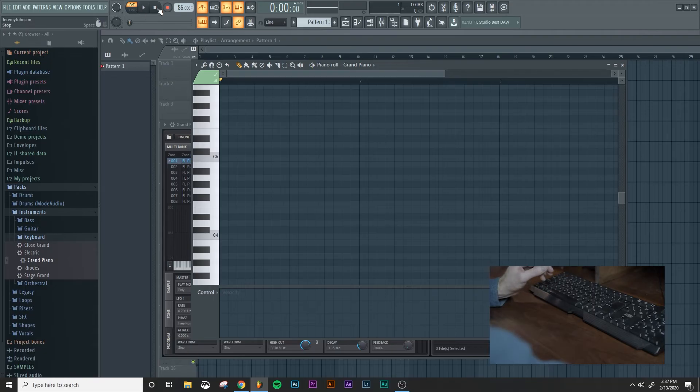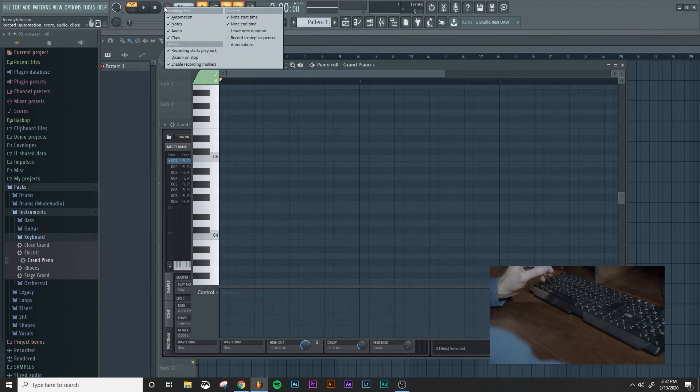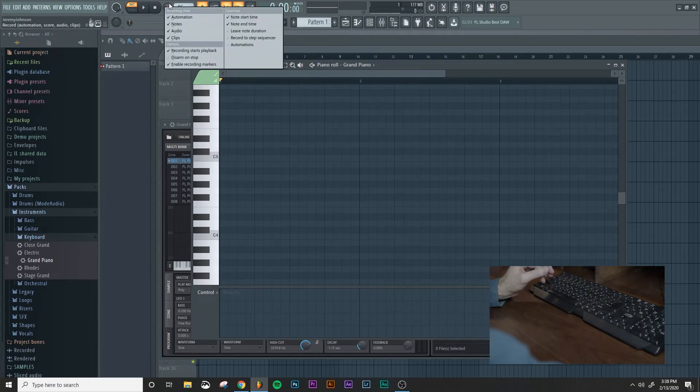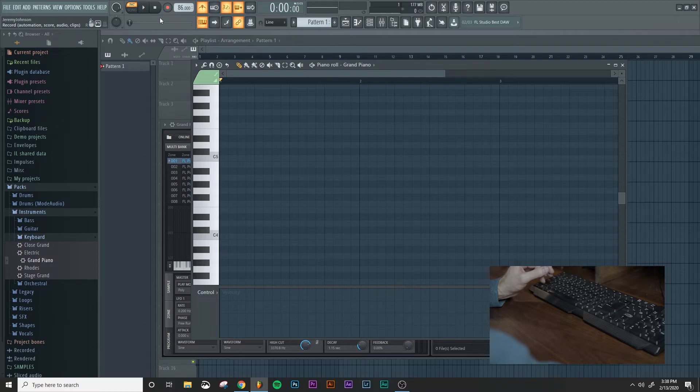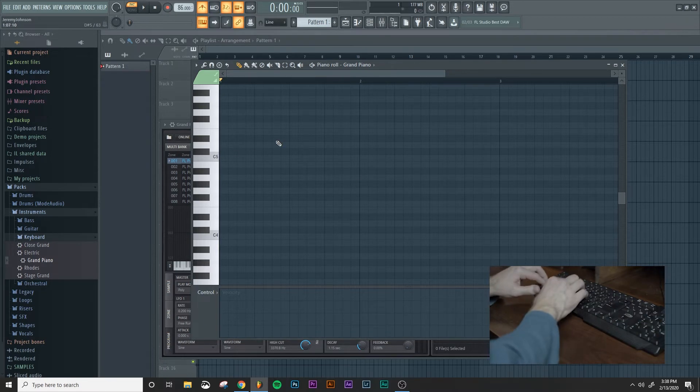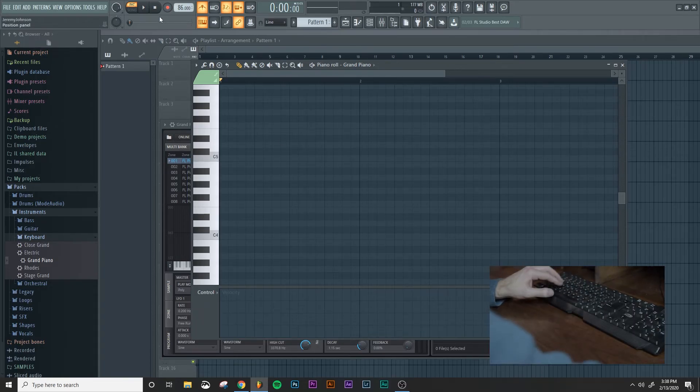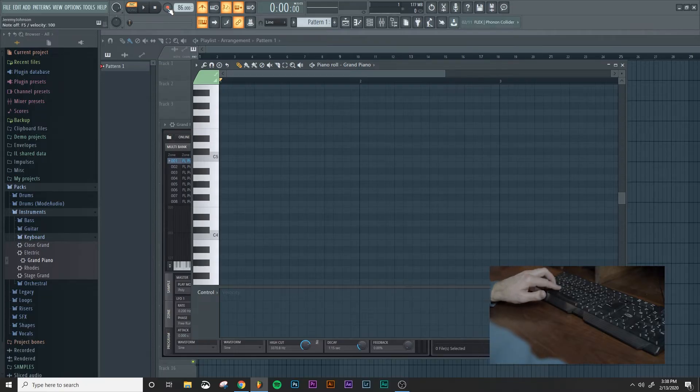So what we'll do is right click on this, right click on the record button, make sure that notes is selected. And what we're going to do is we're going to play this chord progression using the keyboard. So let's go ahead and click the record button up here.